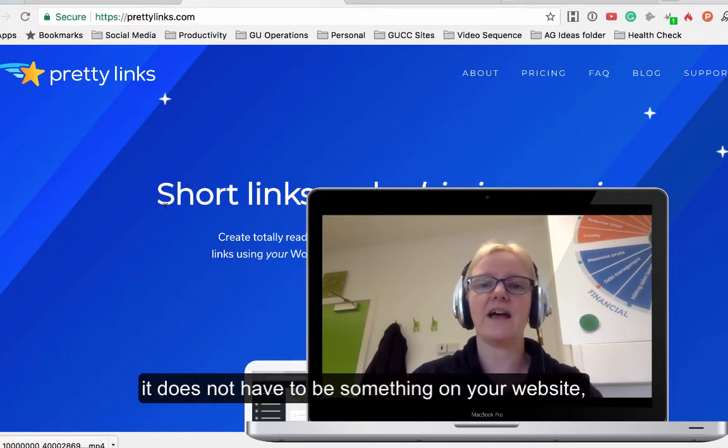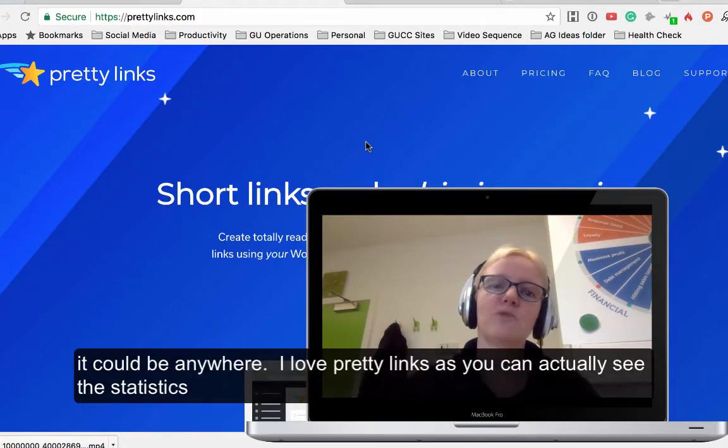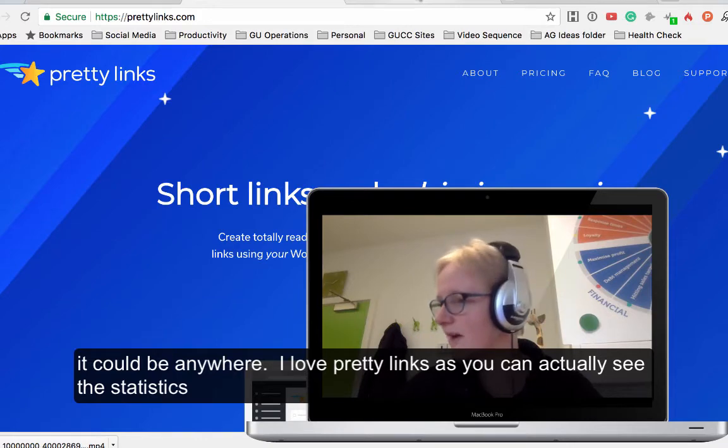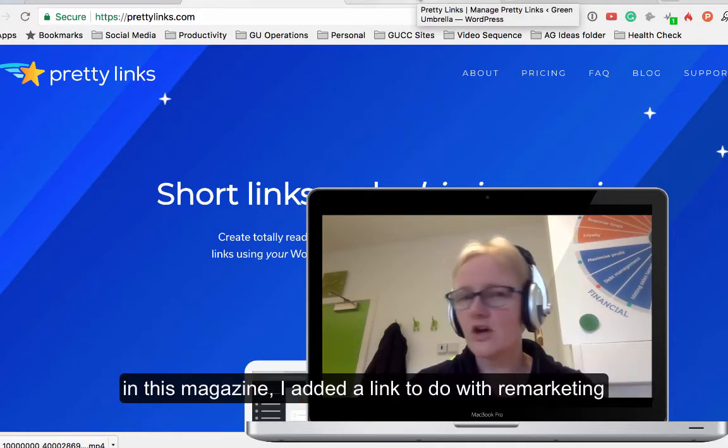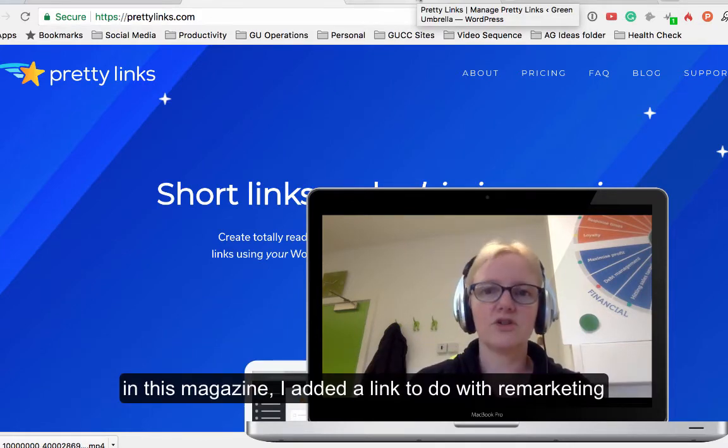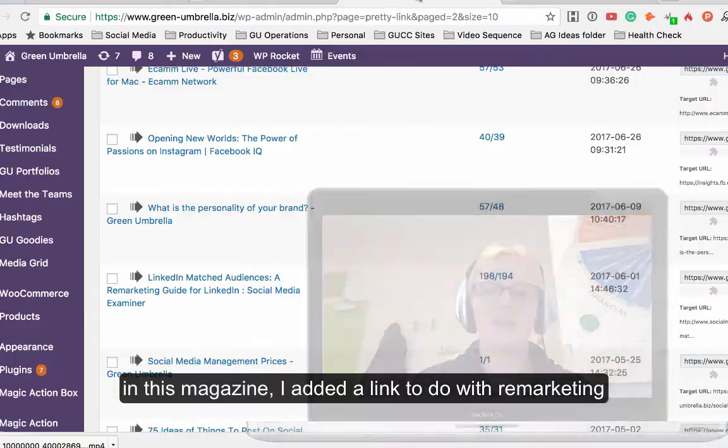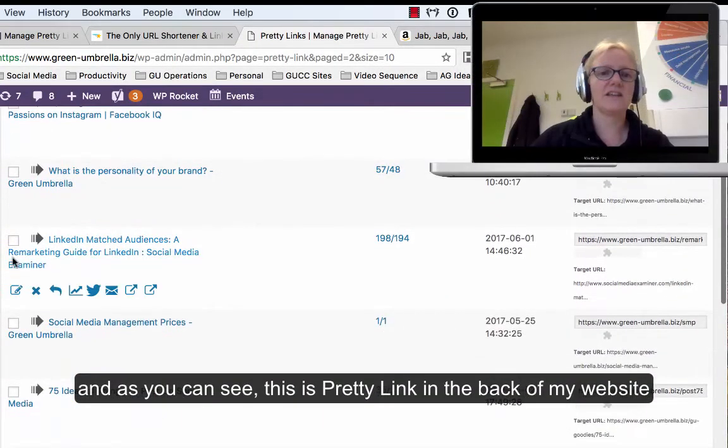I love Pretty Links because you actually get the statistics. So that one in there was a link to something that I did to do with remarketing, and as you can see, this is Pretty Links in the backend.